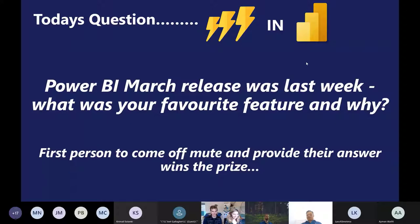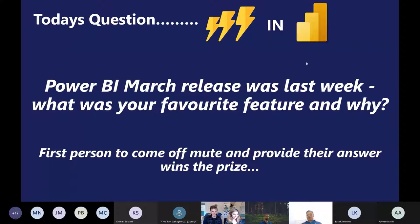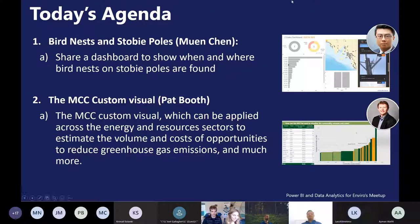Onto today's agenda: we've got Nguyen from SA Power Networks, who'll be talking about dashboard creation for bird nests and Stobie poles. And then we've got Pat, who'll be talking about the marginal cost curve custom visual which has just been released. Without further ado, Nguyen, I'm happy to pass it over to you — if you wanted to share screens, we'll go from there.